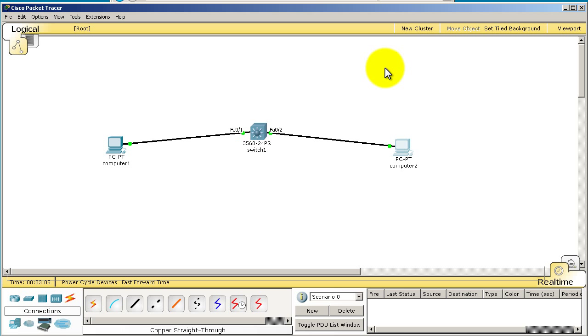Cisco switches by default all the ports are running in what's known as VLAN 1. VLAN stands for Virtual Local Area Network, and all the ports in the same VLAN basically can talk to each other. Think of it as if you're in the same VLAN, you can talk to other computers or other devices in the same VLAN.